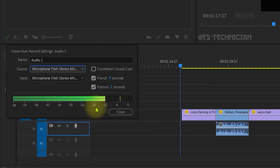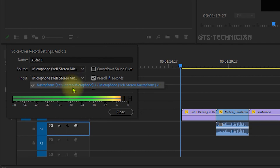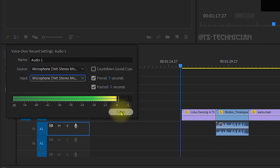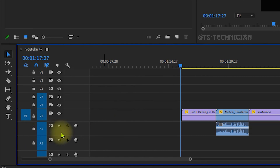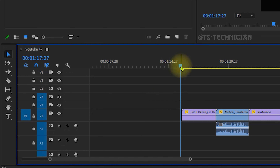Let's talk about the bandwidth. The source is set and the input is closed. Let's see — the voiceover is recorded. So if we press the recording button, we will start.